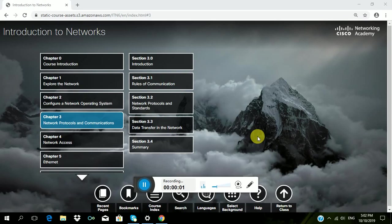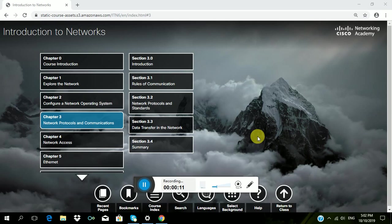So guys, welcome back to my YouTube channel, it's Jessica Batay again. For today's video, I am going to answer the activities in Chapter 3, Network Protocols and Communications.